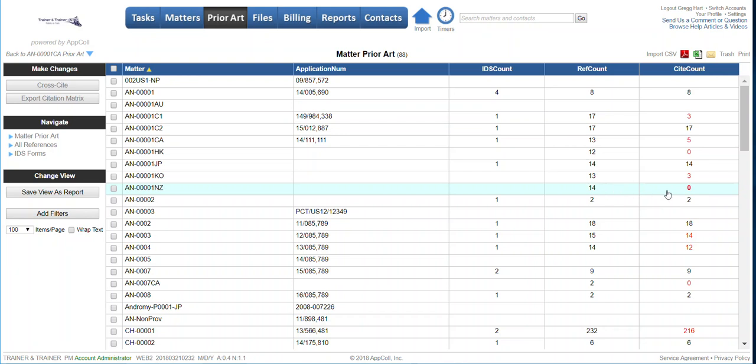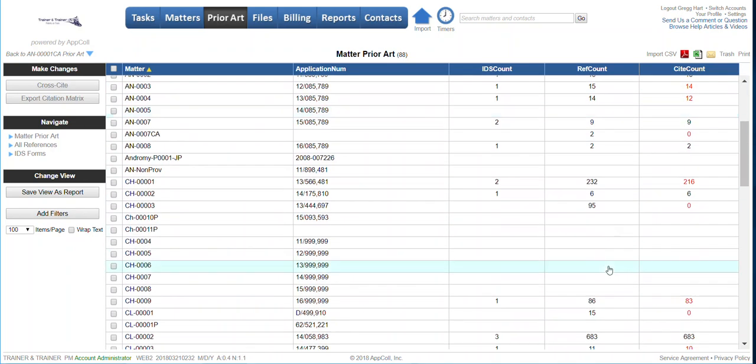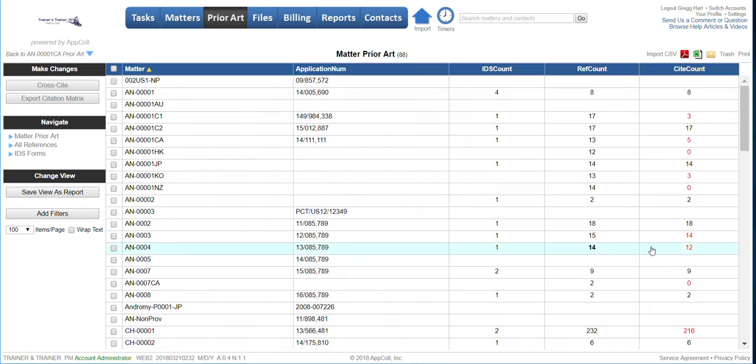Once an IDS is filed, it would update this count and add an IDS count value of 1 in here. So it's a snapshot of looking at what matters have what references associated, how many have been cited in IDSs.